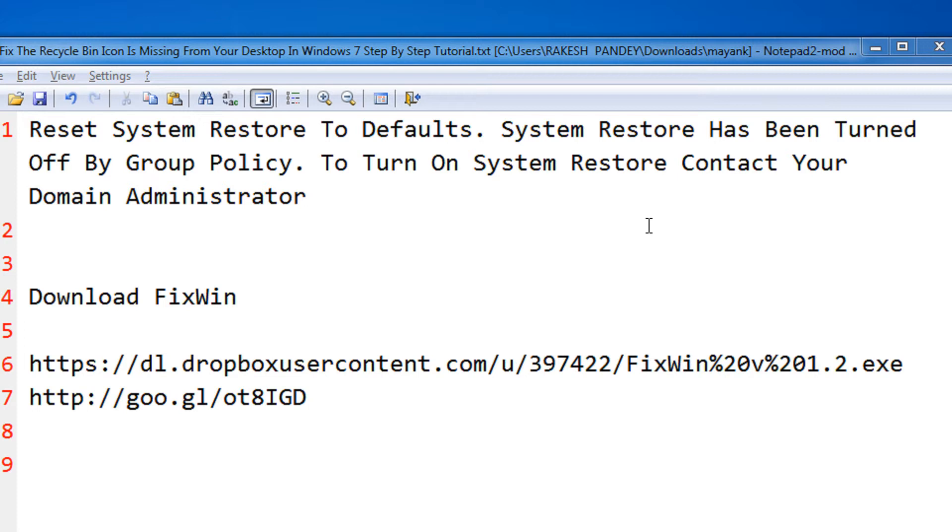Usually when you get errors like system restore has been turned off by group policy or to turn on your system restore contact a domain administrator, this video will help you fix such errors.